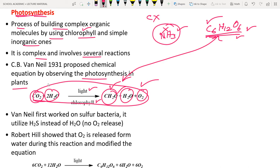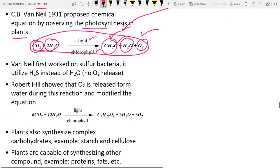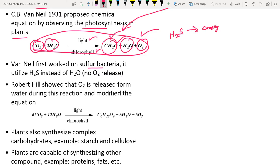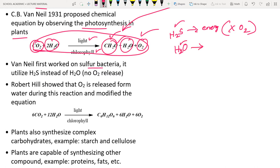Van Niel first worked on sulfur bacteria, which use H2S to produce energy. In this case, no oxygen gas is released because H2S — not water — is decomposed. In contrast, plants use water (H2O), and when water is utilized, oxygen is produced.